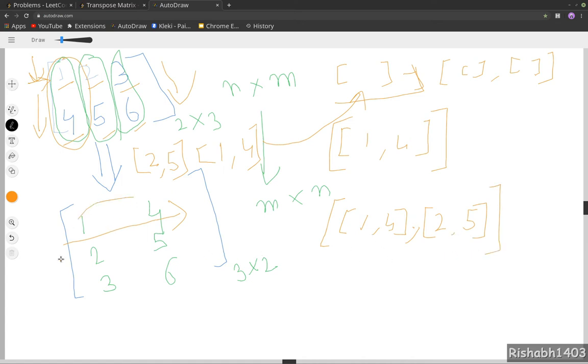So as you see, it's turning out to be this matrix, and this is all that we need to do to solve this question. So if the explanation is clear, let's move on to the code.